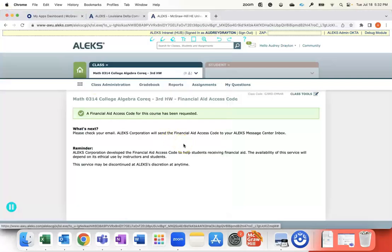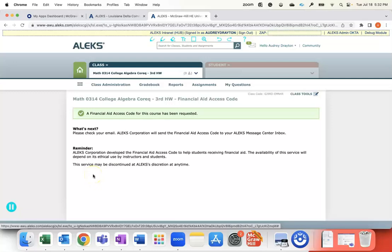It'll give them two weeks of courtesy access before they can get their financials in order and purchase the rest of their code for their time in ALEKS.